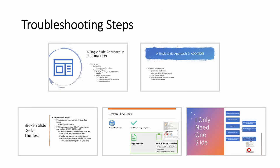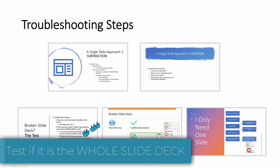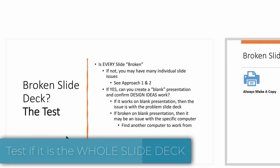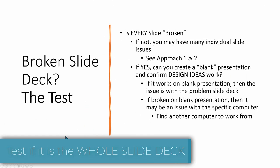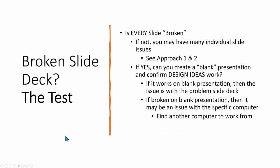But what if it's the whole slide presentation and not just one slide? Well, to confirm that this is the issue, you need to do a test by checking each slide. If some work and others do not, then go back to our addition and subtraction techniques for each of the offending slides.